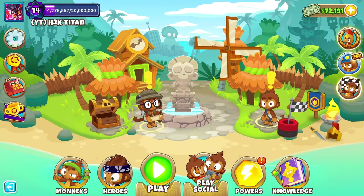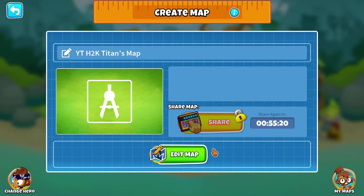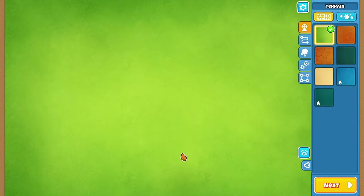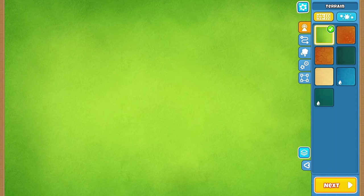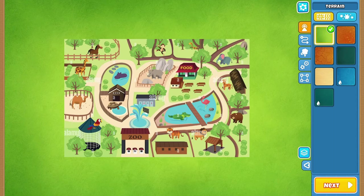Yo, what's going on dudes? HK Titan here with a brand new video for you guys. In today's video, I'm going to be creating a brand new map using the brand new B36 map editor. The first thing we need to do when creating a brand new map is get some inspiration. I went ahead and searched on Google and found something I thought would be a really cool idea — creating a zoo. I'm going to use this fun image I found as my inspiration.